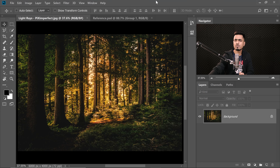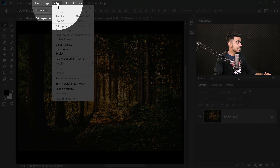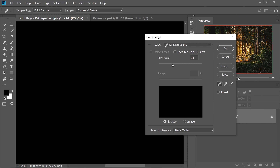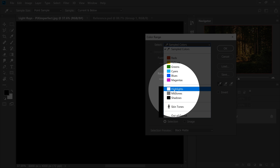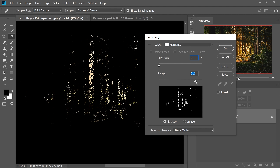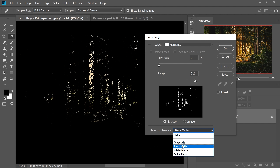We're going to use Color Range. Go to Select and then Color Range. Besides color, Color Range also has Highlights, Shadows, and Midtones. In the Select dropdown menu, select Highlights. Decrease the fuzziness all the way to the left and focus on the range — white areas are the ones that will be selected. You can set the selection preview to Black Matte so selected areas show in color.